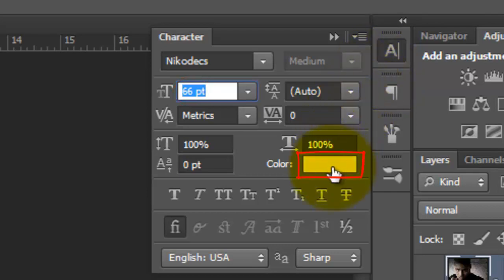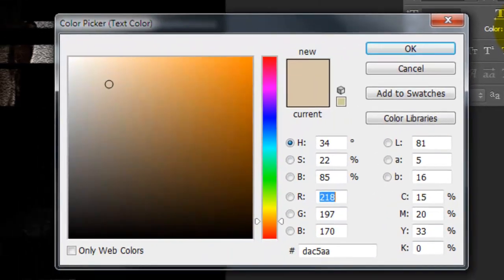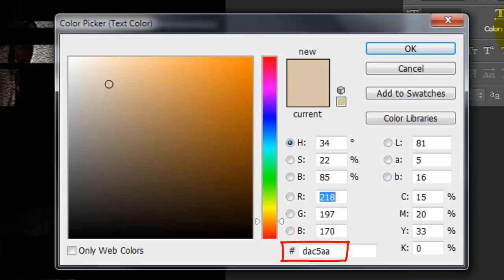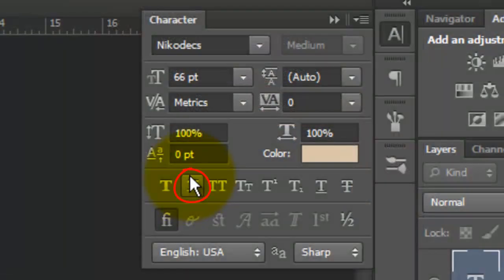Click on the color box and choose a color. I'm using DAC5AA. I'll type out my first word. I'd like to italicize it, so I'll highlight it and click on the Italic button.